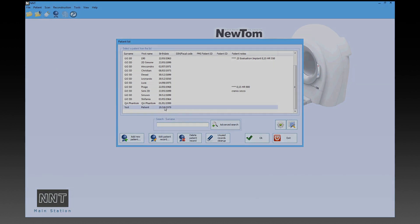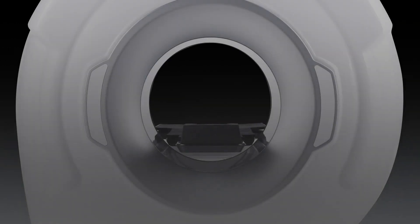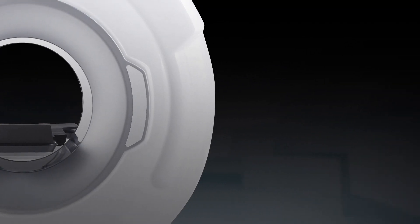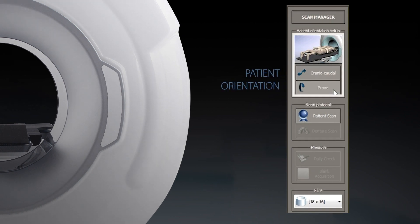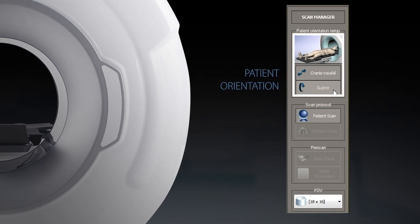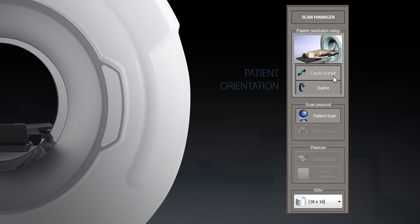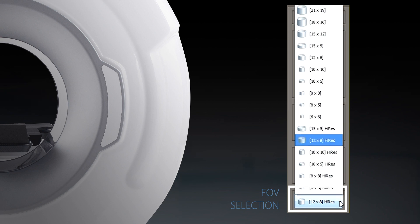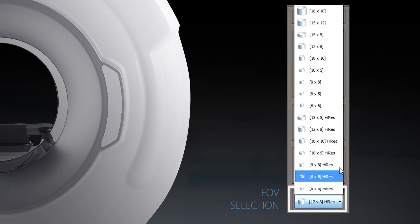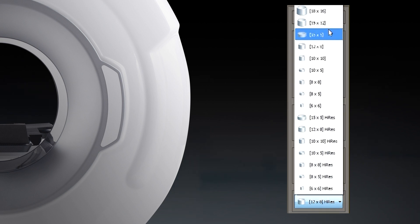Afterwards, the physician uses the scan manager window to submit to the software the patient orientation on the table and select the field of view to be used. Each field of view is associated with a resolution — standard or high resolution.